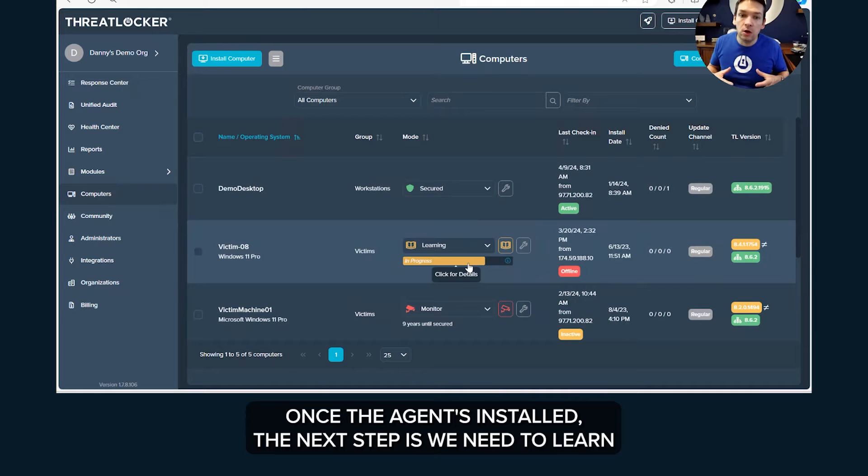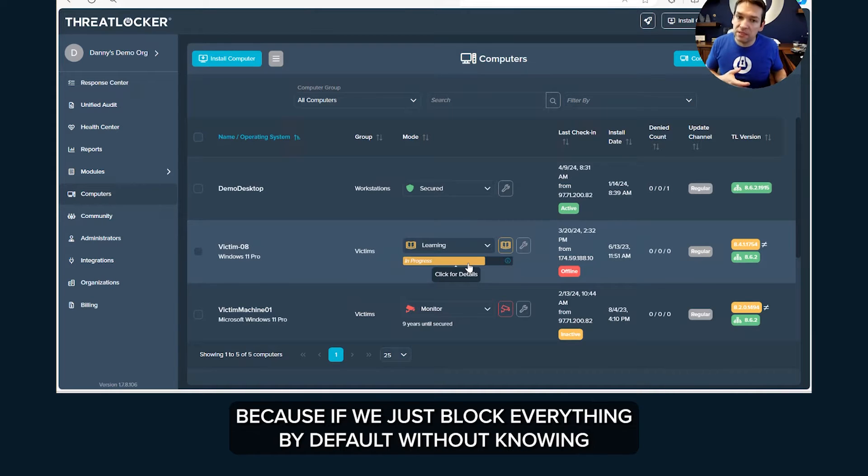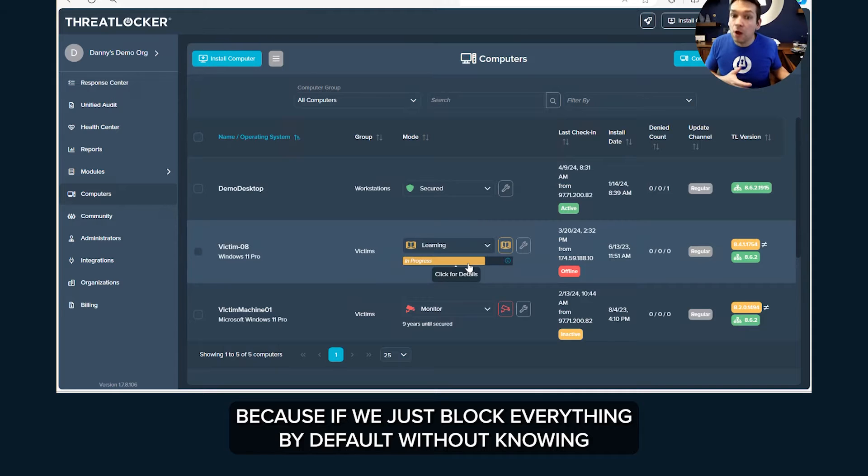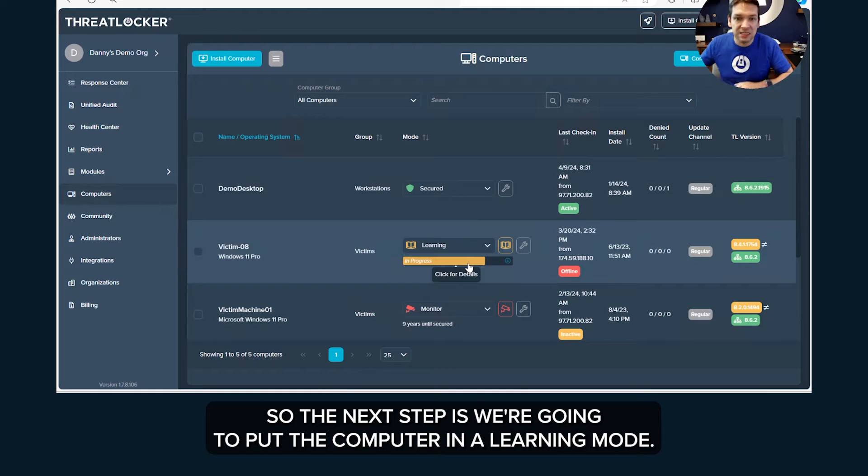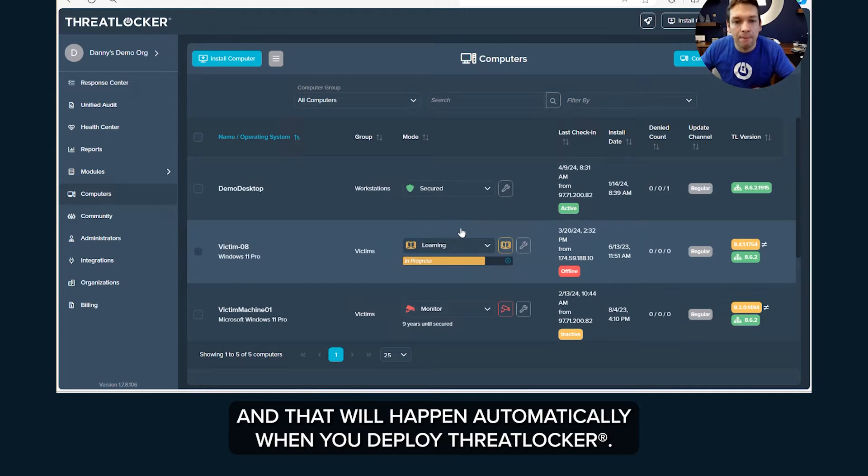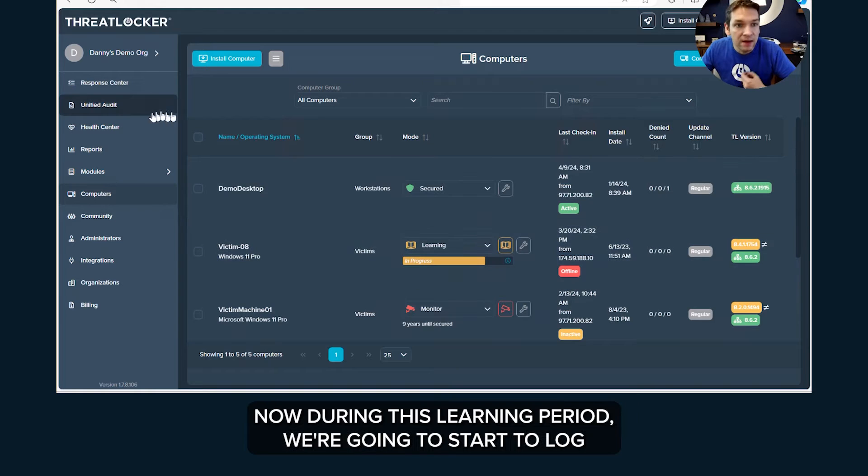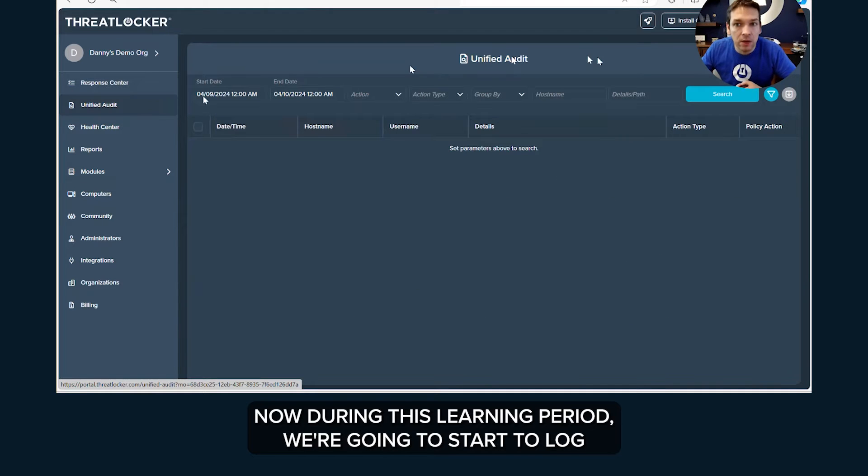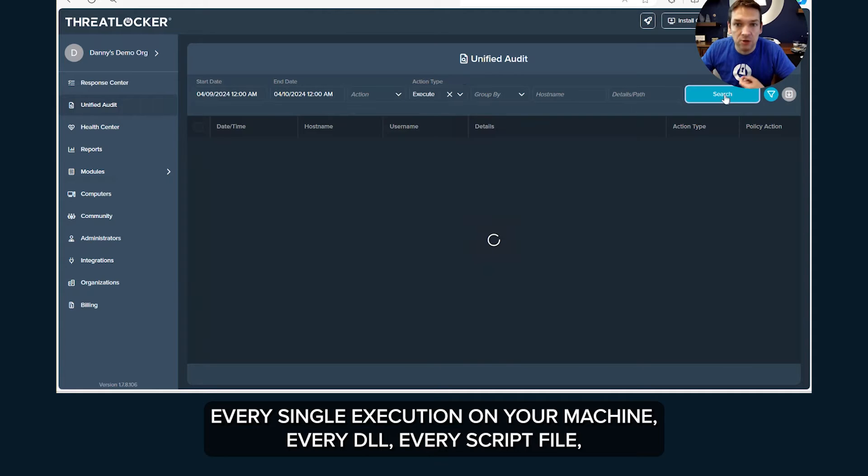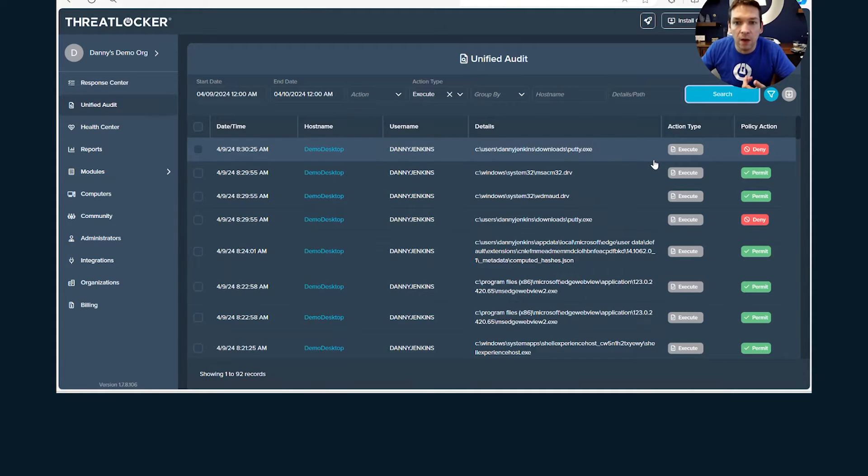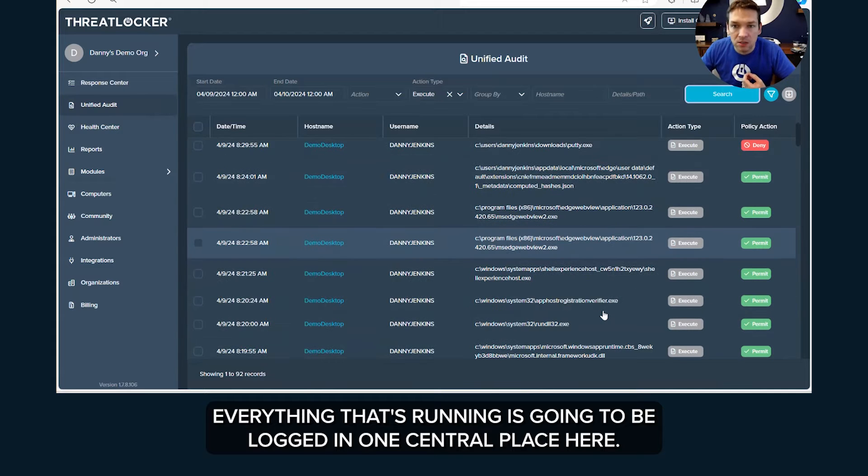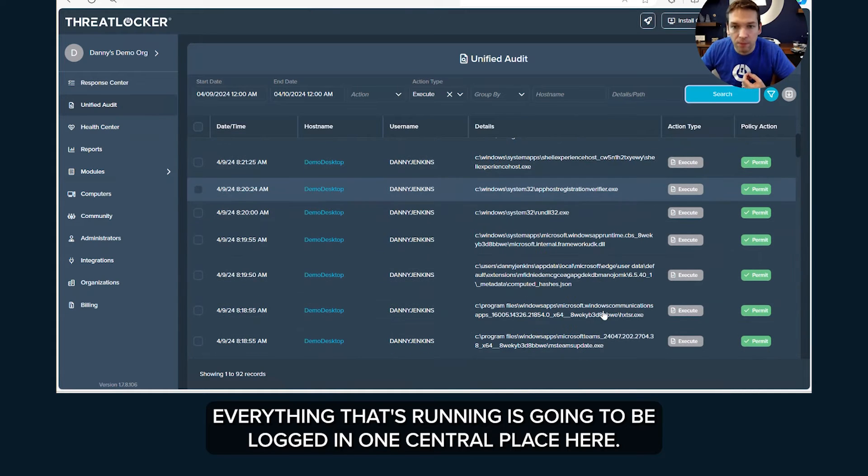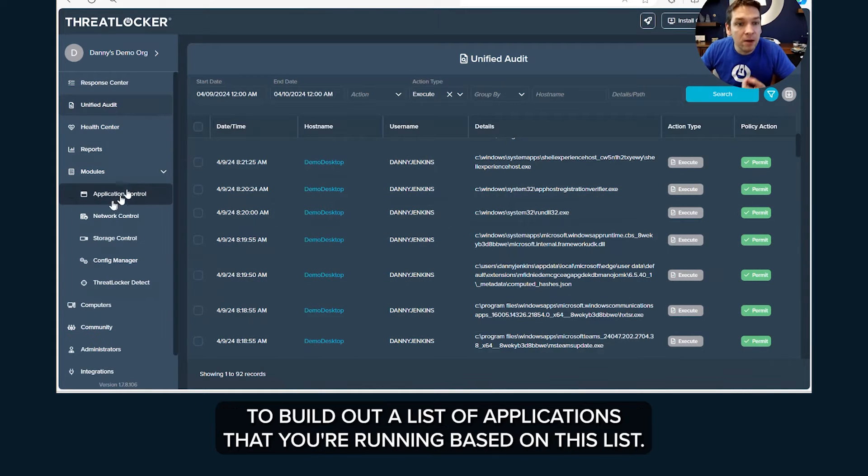Once the agent's installed, the next step is we need to learn what software is required in our environment because if we just block everything by default without knowing what is required, our users are going to get very upset with us. So the next step is we're going to put the computer in a learning mode and that will happen automatically when you deploy ThreatLocker. During this learning period, we're going to start to log every single execution on your machine, every DLL, every script file, everything that's running is going to be logged in one central place here.